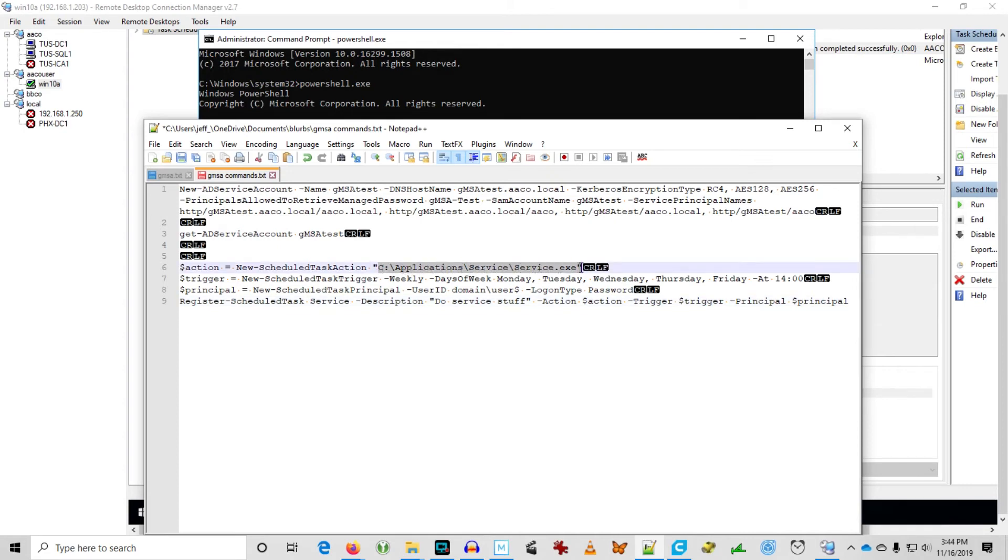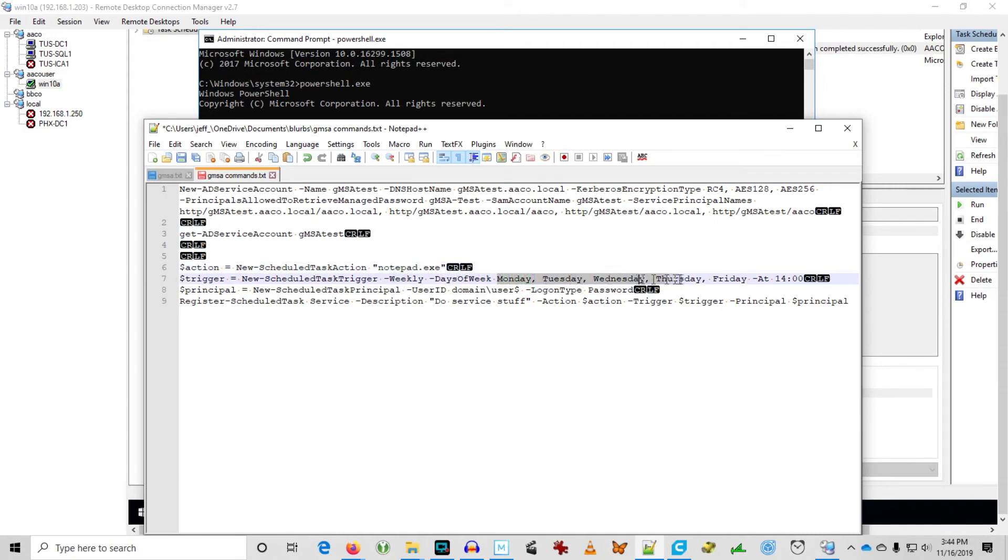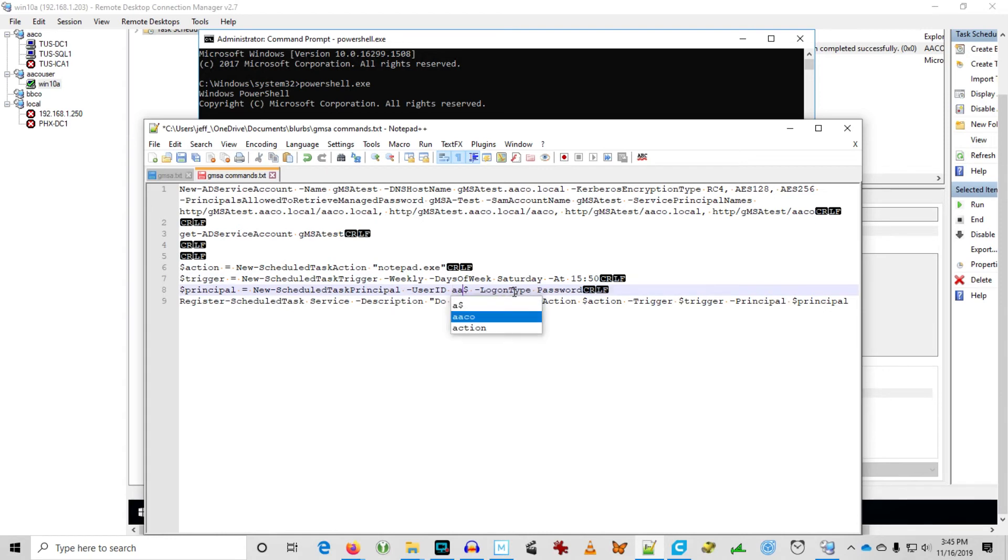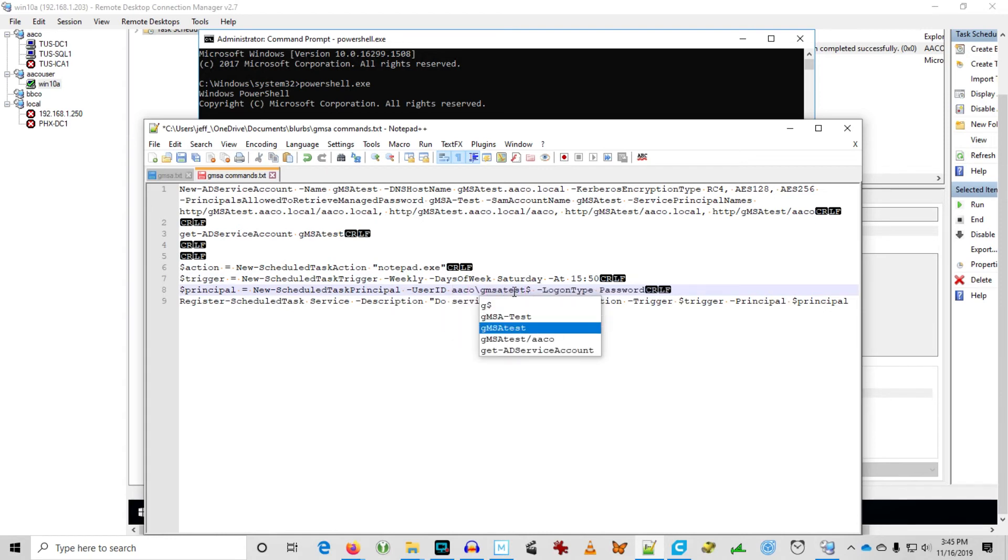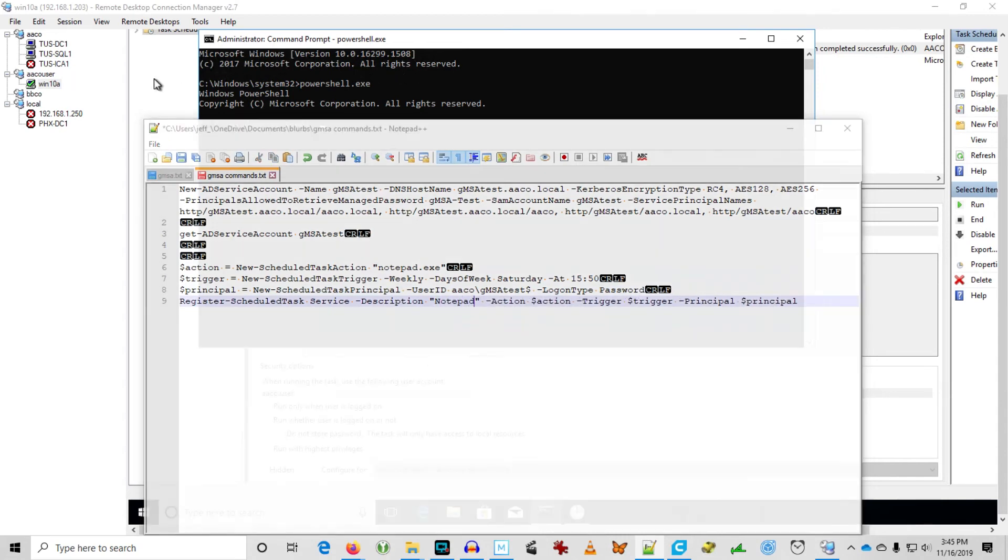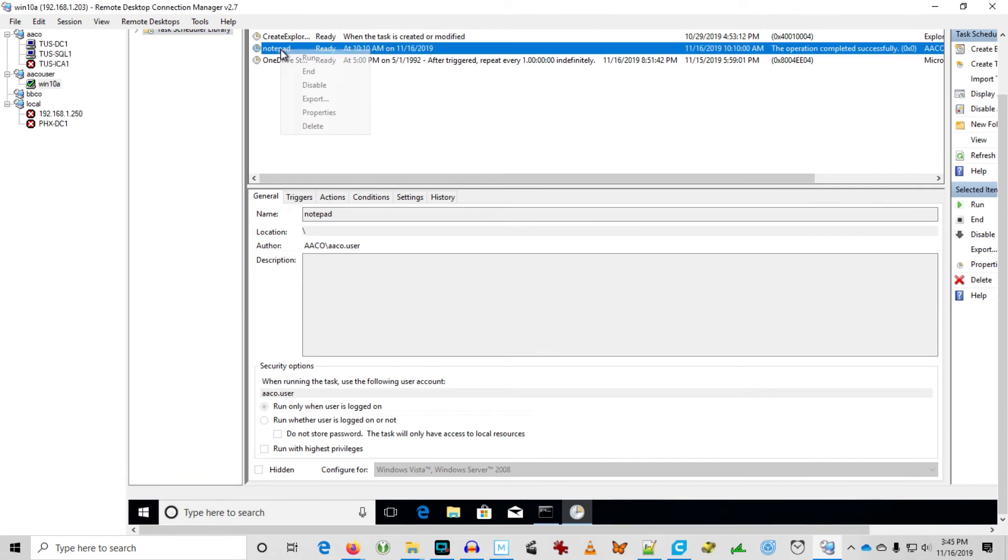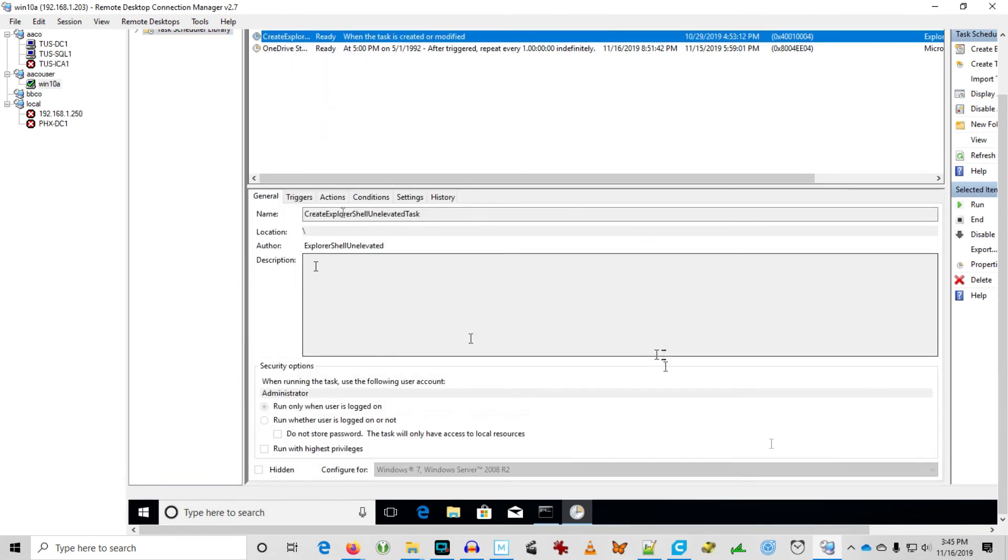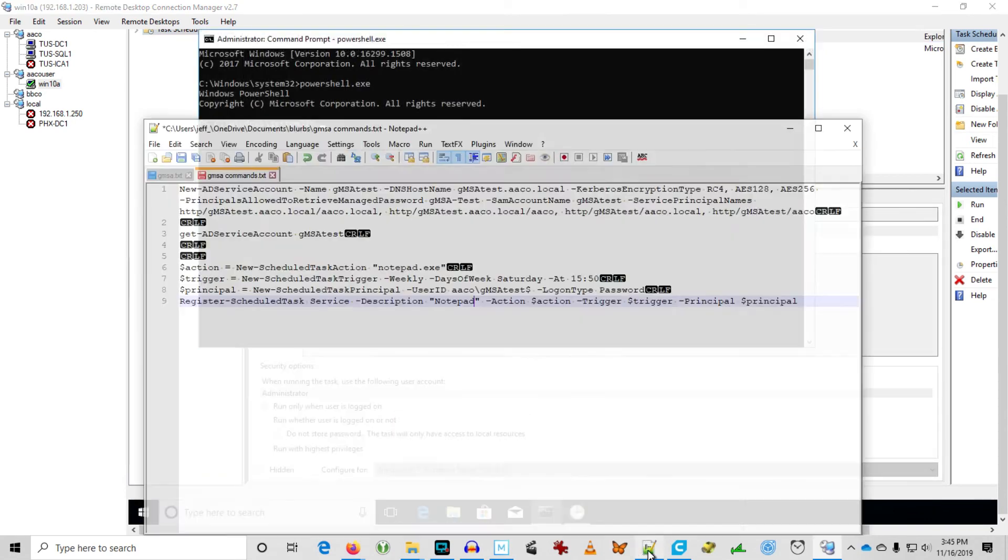And here's the code from that article. Just going to change the things that I need to change to make it work for me. So Notepad EXE. We want it to run weekly on Saturday at 3:50pm. And let's get the correct user account specified here. And we're changing the description to Notepad. Actually see where it says service there right after the command. I should have changed that to Notepad as well. I'm deleting the original one just so there isn't any conflict. And then we'll run our script.